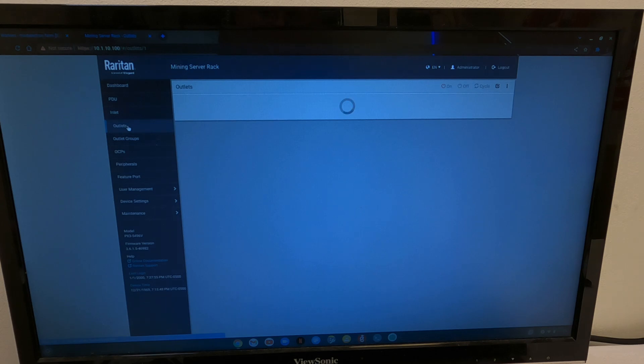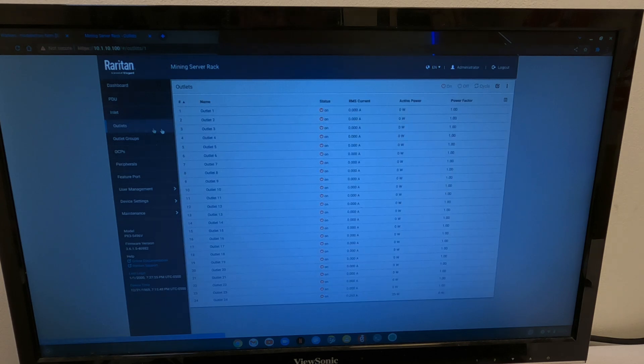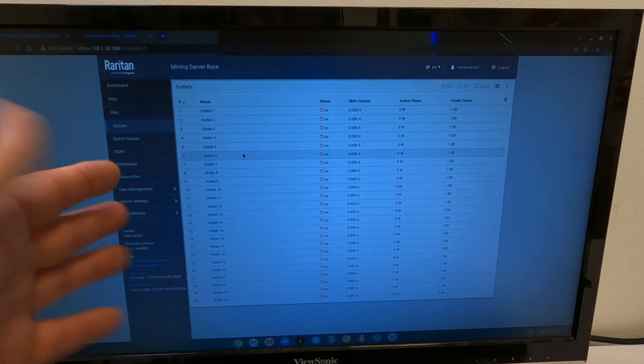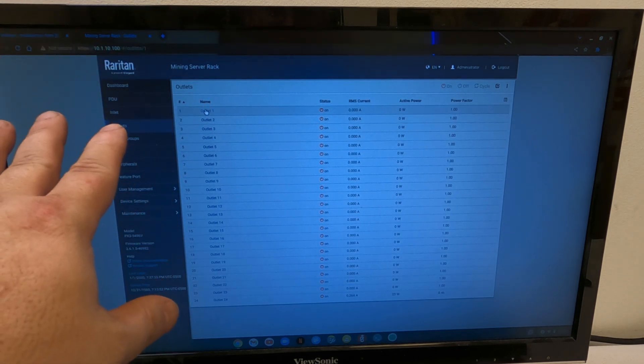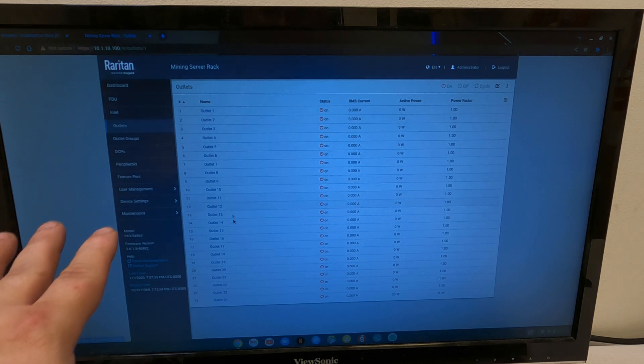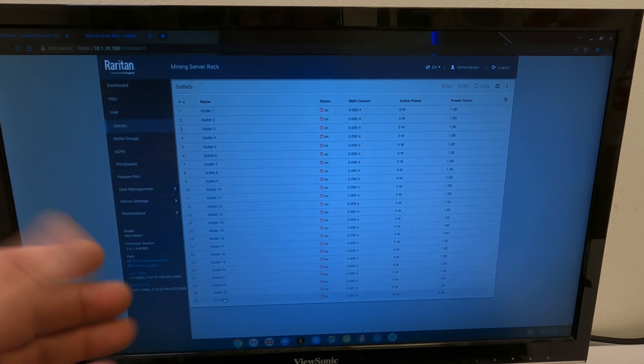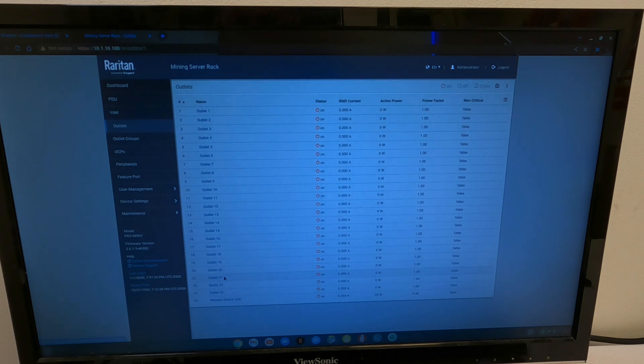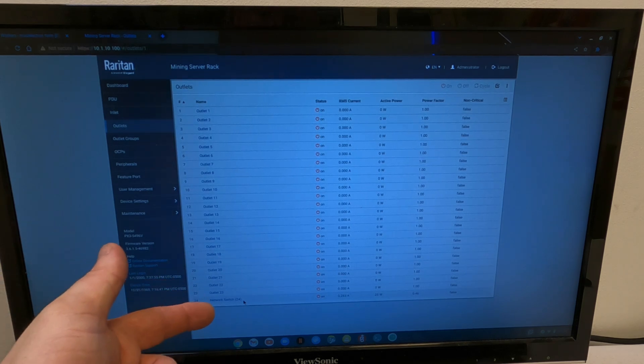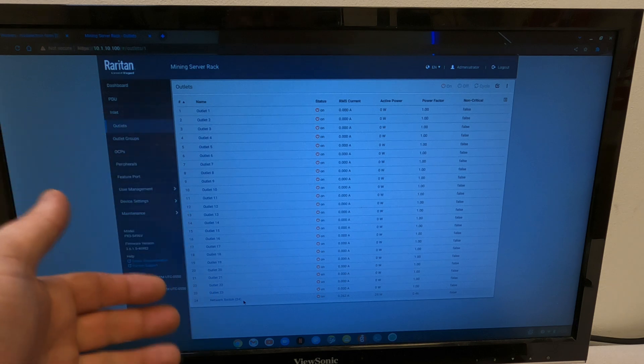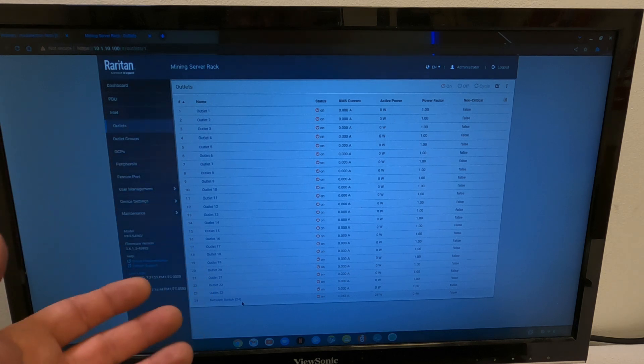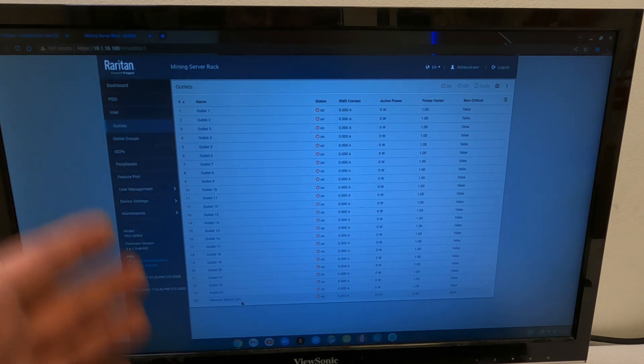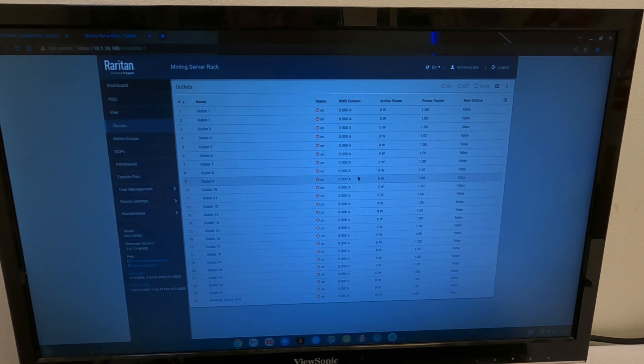Now if we go for the outlets, this, now this is fun. You can rename any of these outlets you want to. Like right now, the bottom outlet is outlet 24. We can now see we've renamed outlet 24 as network switch. This way we know exactly which one it is.